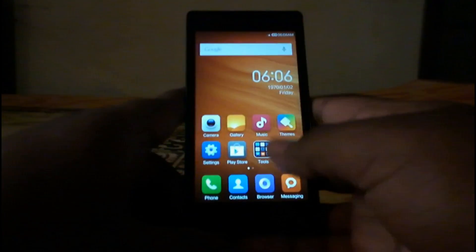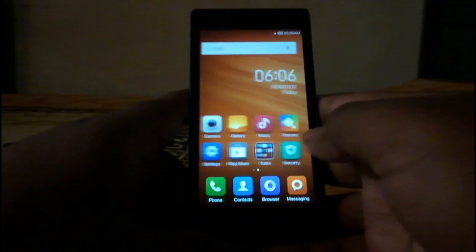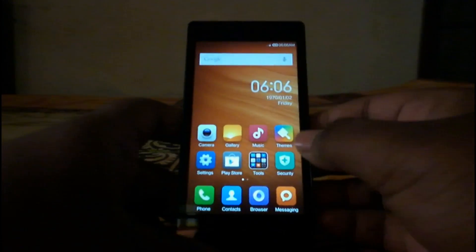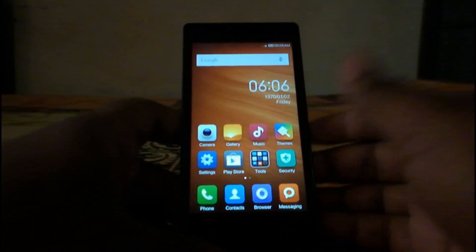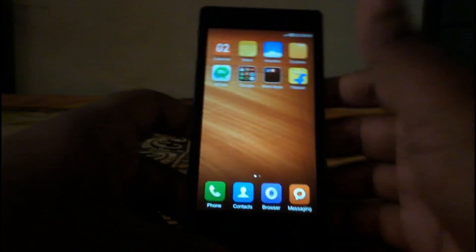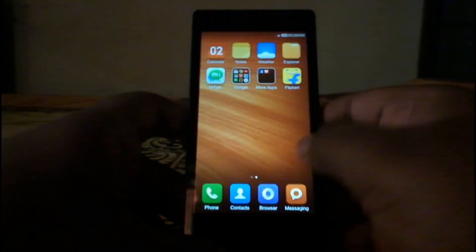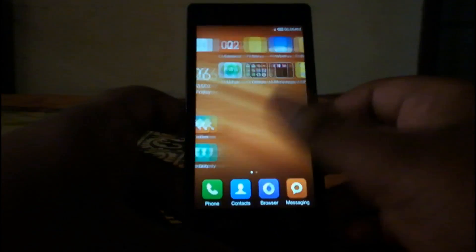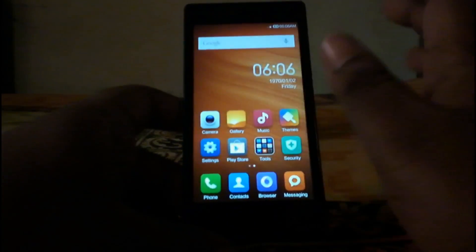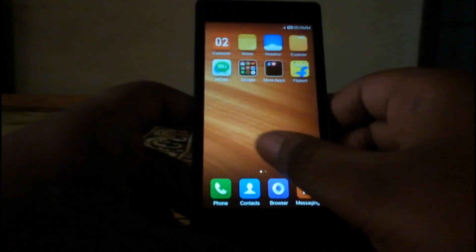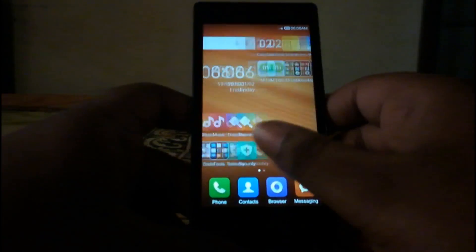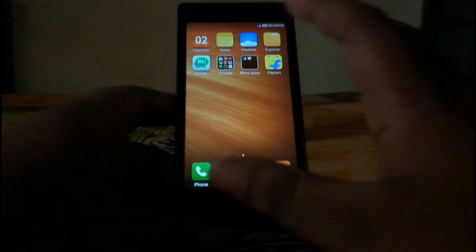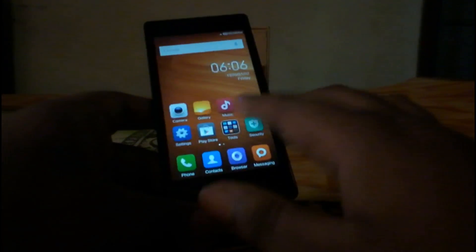Welcome once again to my channel. Today I'm going to show you how to update the Redmi 1s to MIUI v6, which is official but not the Indian ROM — it's a Chinese ROM. So you don't have the Google apps, but you can install them easily another way, and it won't void your warranty.